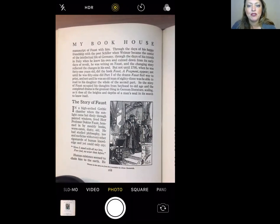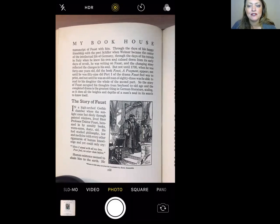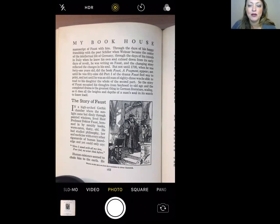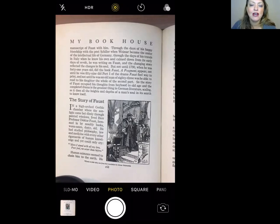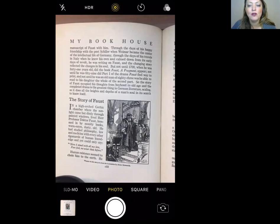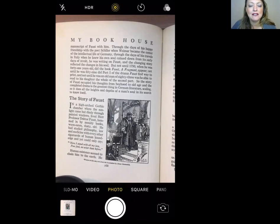Through the days of his happy friendship with the poet Schiller, when Weimar became the center of the intellectual life of Germany, through the days of his travels in Italy when he knew his own soul calmed down from its early days of revolt, he was writing on Faust, and the changing story reflected the changes in his soul. Not until 1790, when he was 41 years old, did the book Faust: A Fragment appear. Not until he was 59 did Part One of the drama Faust find its way to print. And not until he was an old man of 83 was he able to read to his daughter the whole of the second part. The story of Faust occupied his thoughts from boyhood to old age, and the completed drama is the greatest thing in German literature, scaling as it does all the heights and depths of a man's soul in its search to know itself.